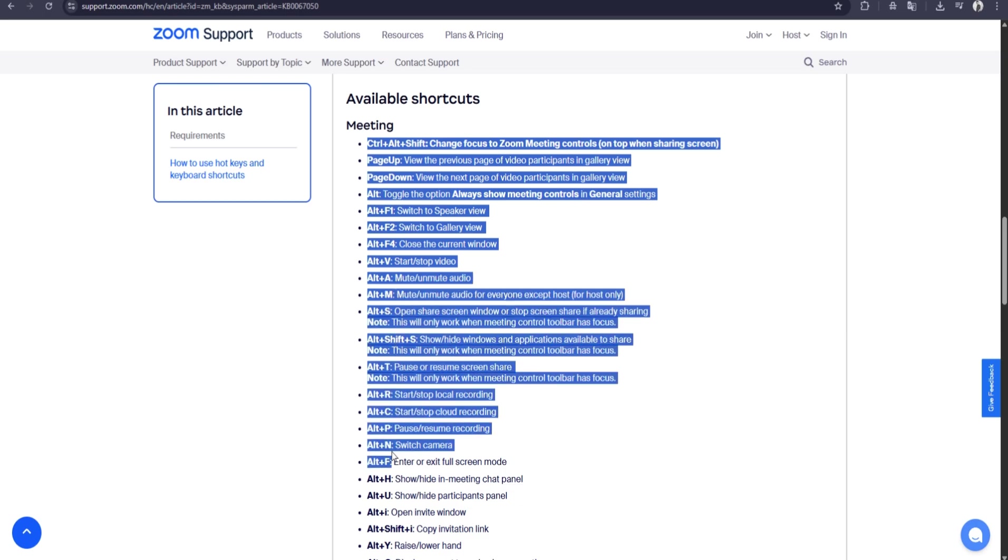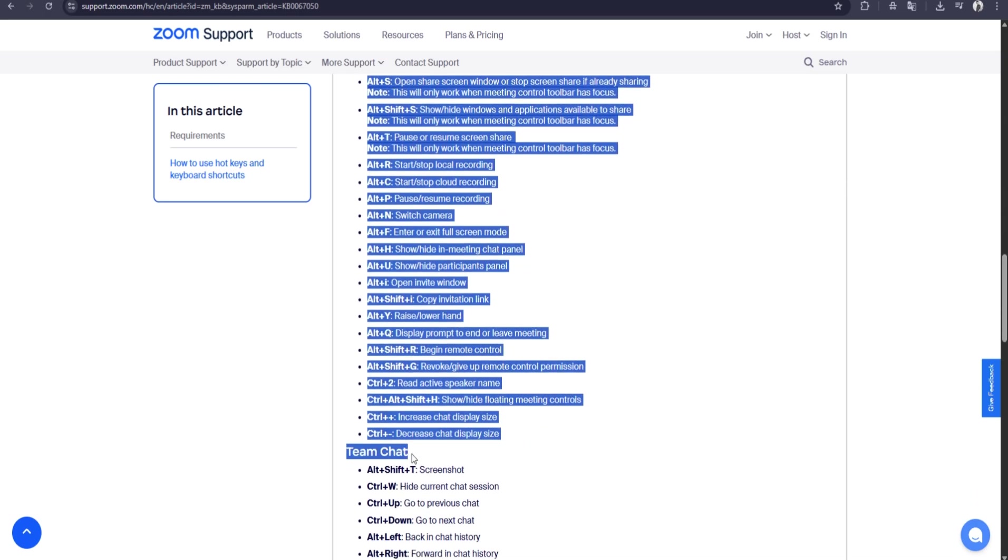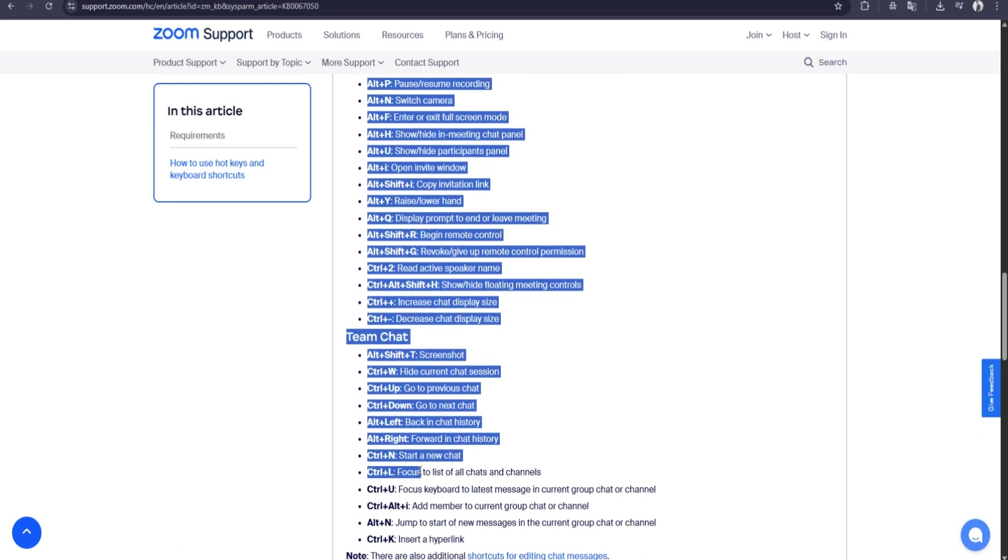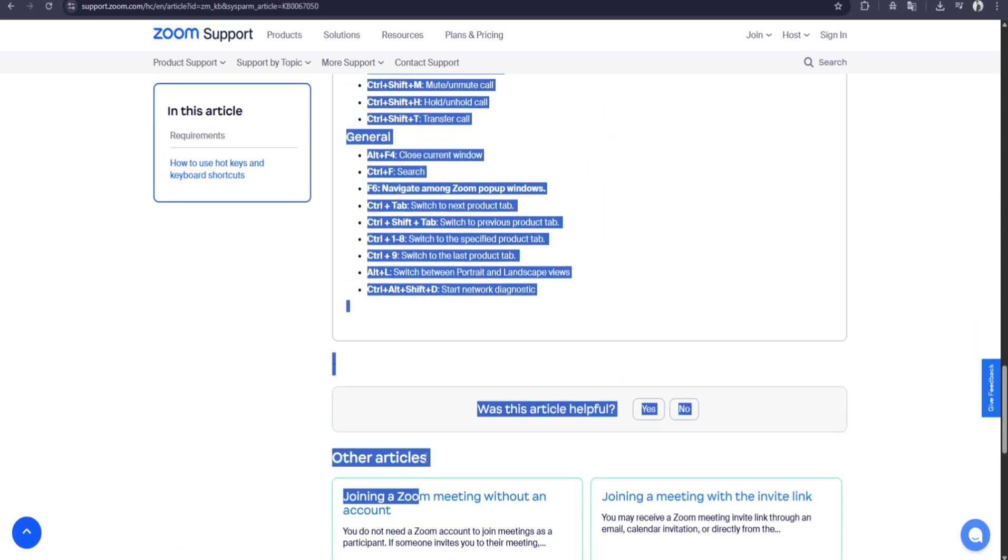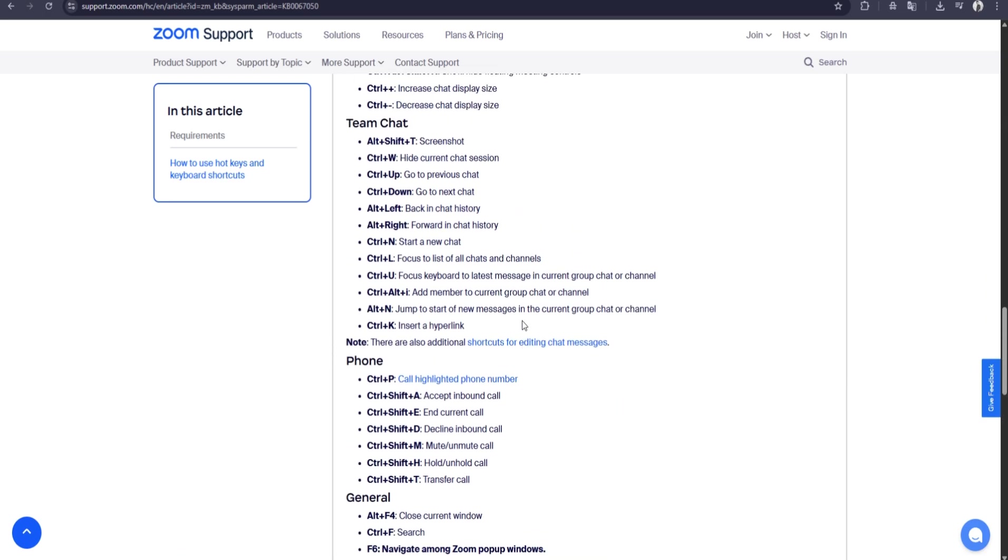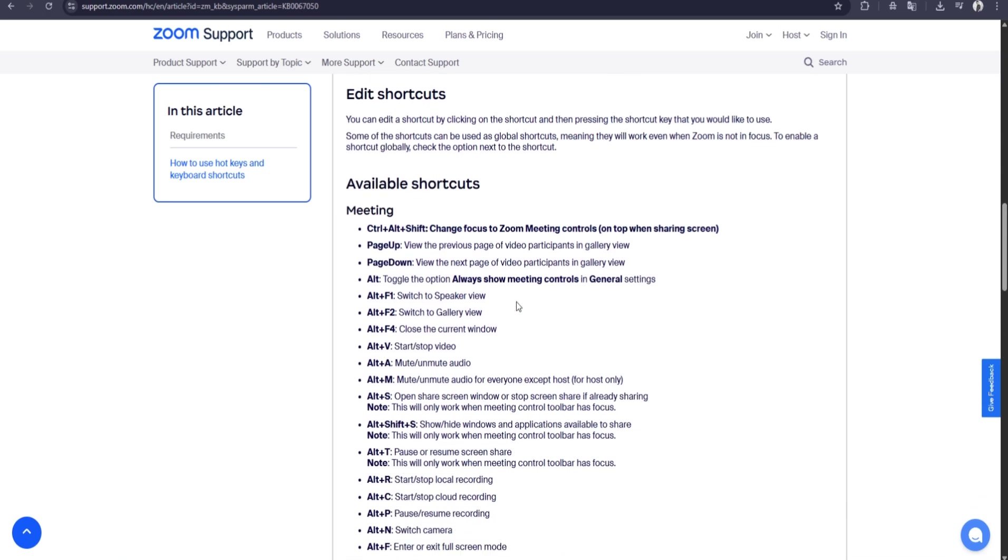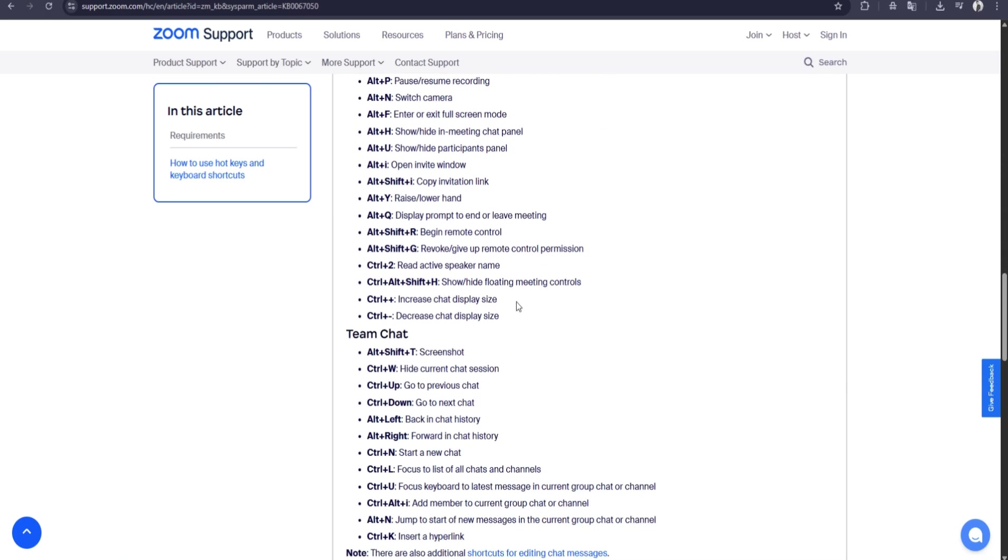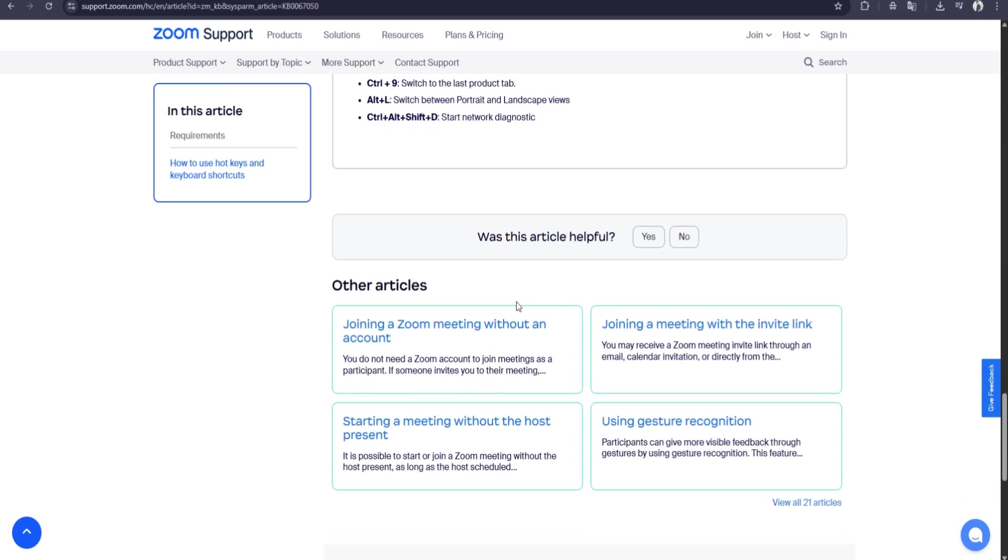Alt plus V or Command plus Shift plus V toggles your video. Alt plus S or Command plus Shift plus S starts or stops screen sharing. Learning these can save time and make meetings smoother.